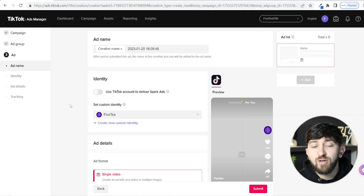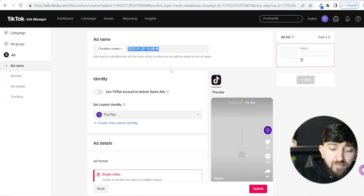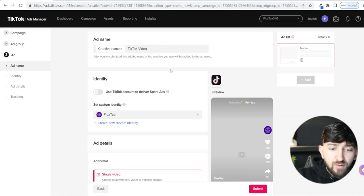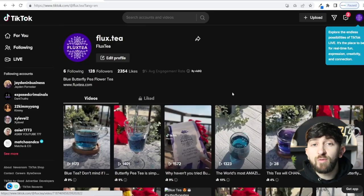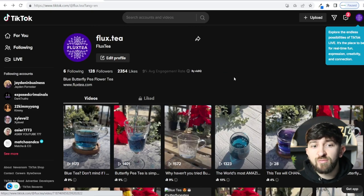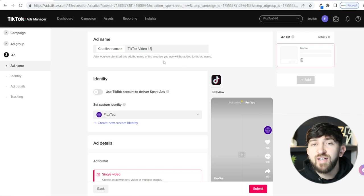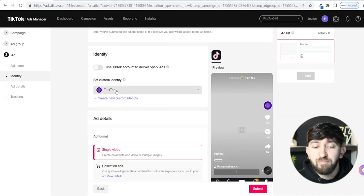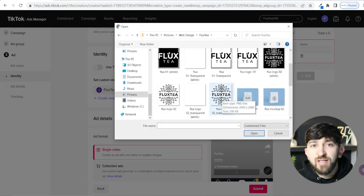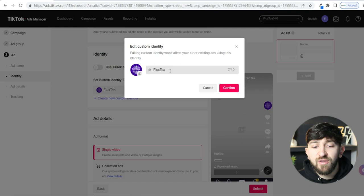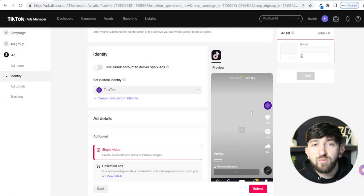Now you'll get into setting up your actual ad creative. Name your creative — I'm going to name it 'TikTok Video 15' because video number 15 on my TikTok account performed fairly well. Then you have Custom Identity — yours will probably be blank. Click the pencil icon, click Upload, and upload a picture of your logo. I recommend 1080 by 1080 pixels. Then enter your brand name — mine is Flux T — and click Confirm. When someone views your ad, they'll see your logo and brand name.